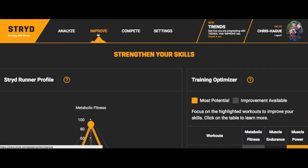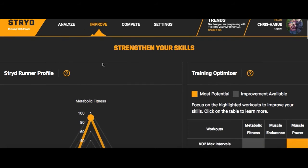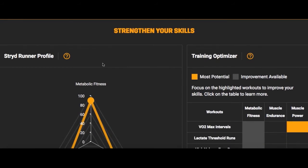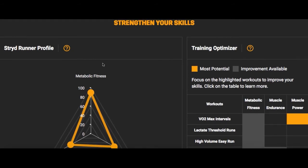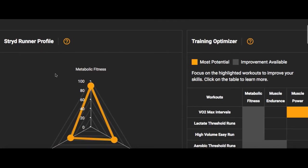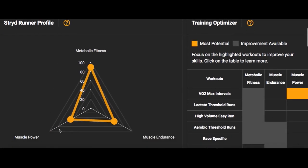Going to Improve - this is the most confusing tab, so I want to spend quite a bit of time here. Let's look at your Stride runner profile first. This golden triangle has three branches: metabolic fitness, muscle power, and muscle endurance. Metabolic fitness is pretty much based off your critical power. When I scroll over and it says 89%, that means I'm in the 89th percentile of those who use Stride and chose the marathon program.